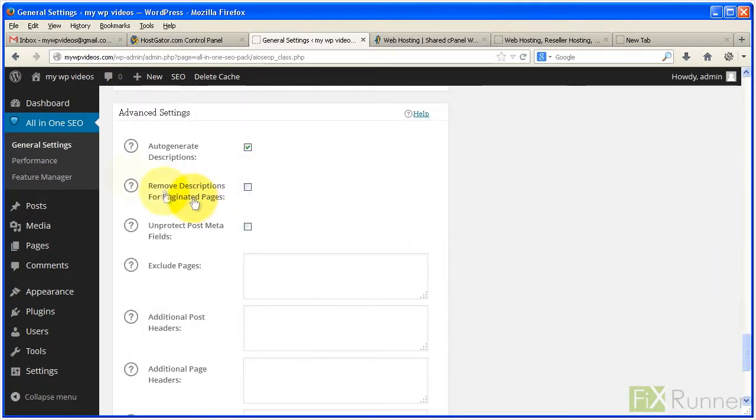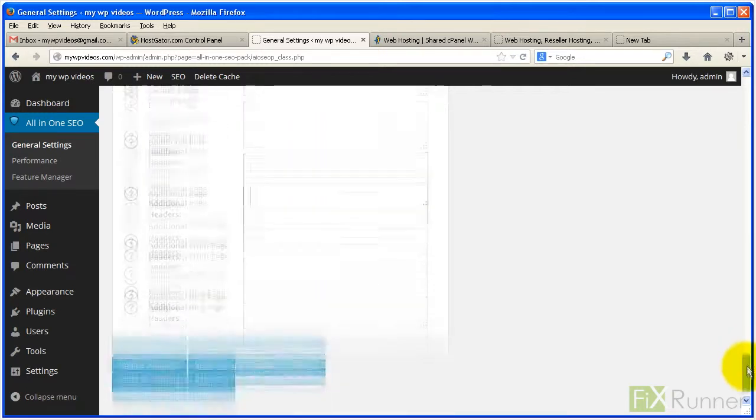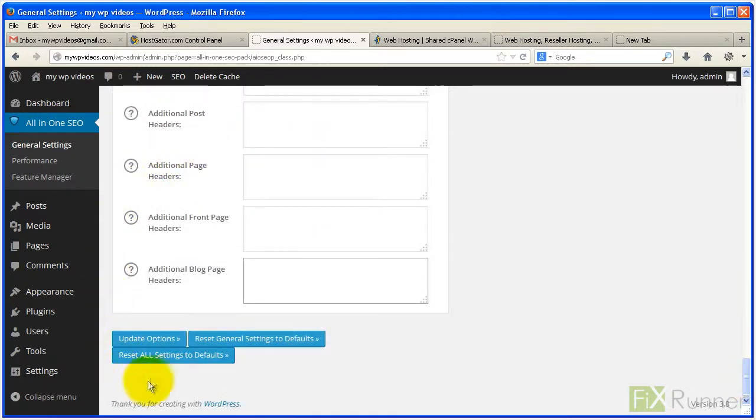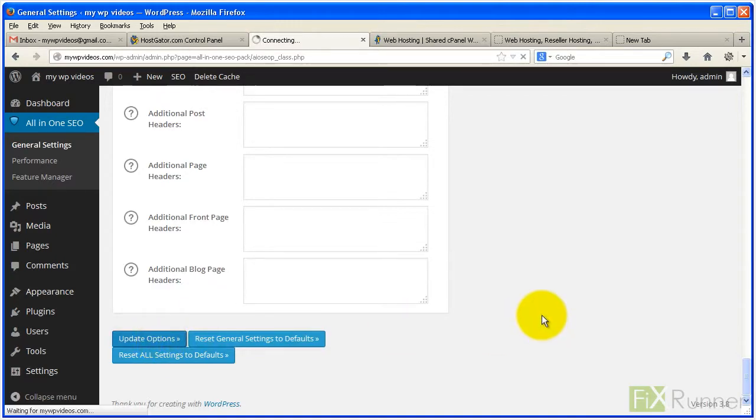Leave advanced settings at default since you'll be optimizing every new post manually. When done, click Update Options. That's all for the general settings.